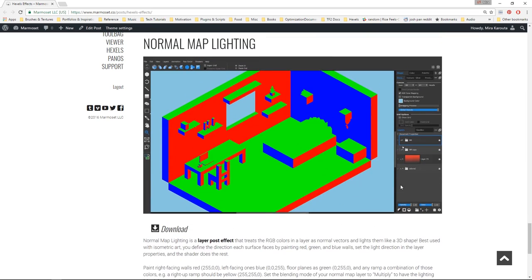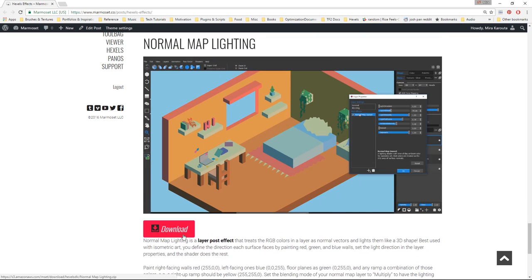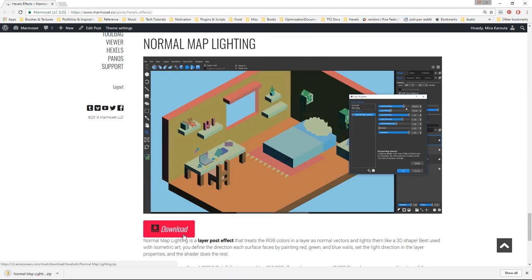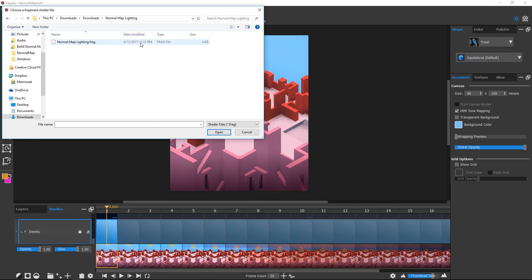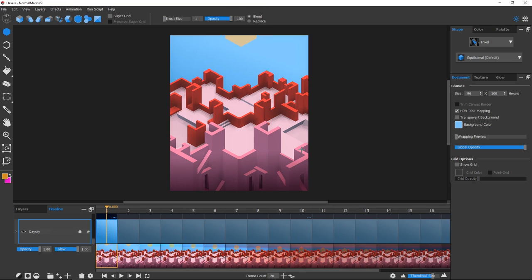Let's download Normal Map Lighting. Unzip the file, switch back to Hexels, and import the effect. You're now ready to add Normal Map Lighting to any layer of your masterpiece.